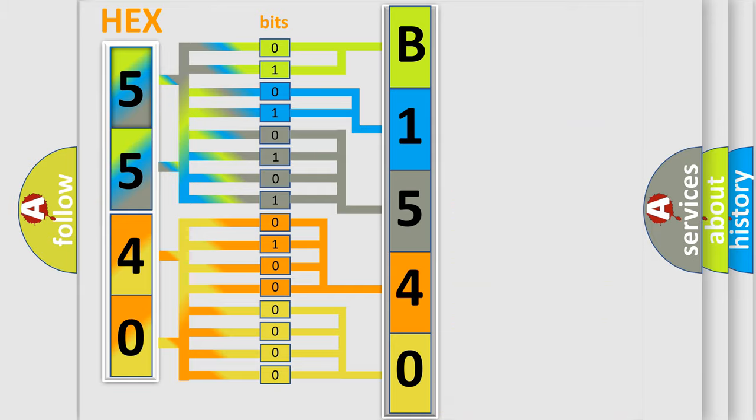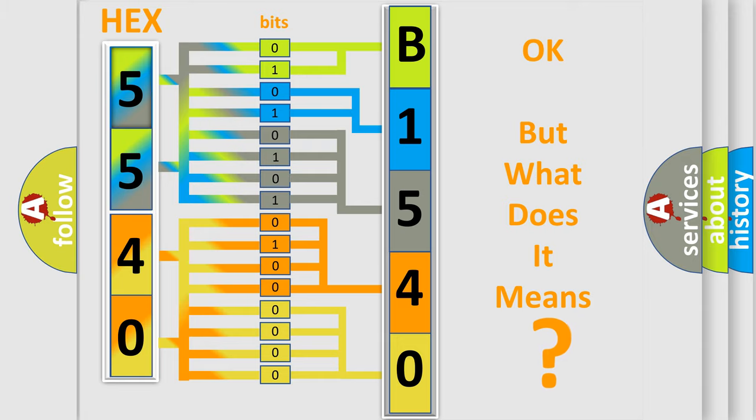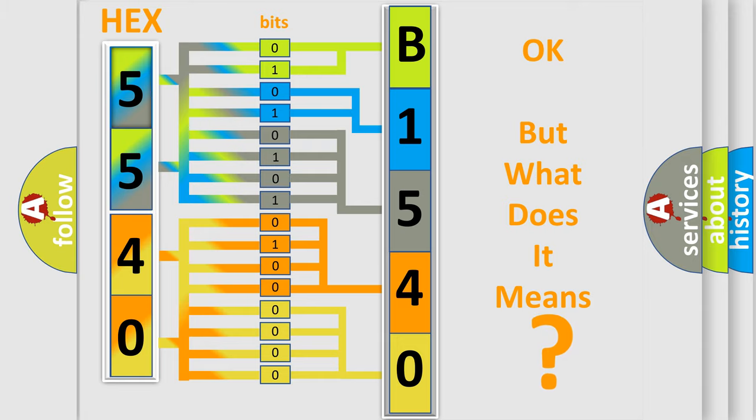We now know in what way the diagnostic tool translates the received information into a more comprehensible format. The number itself does not make sense to us if we cannot assign information about what it actually expresses.